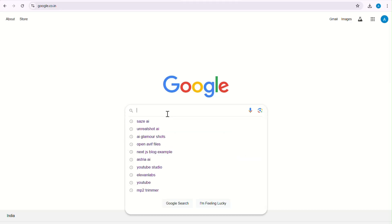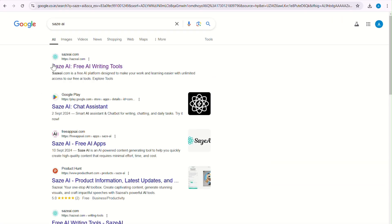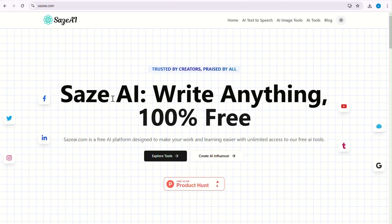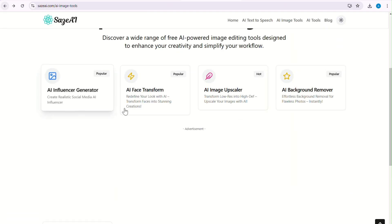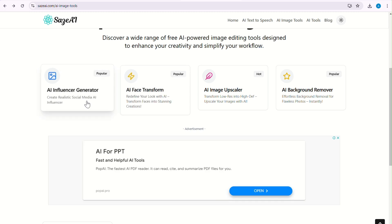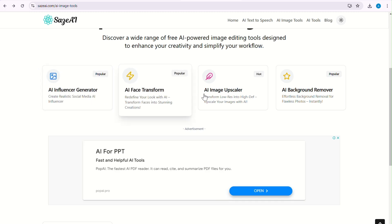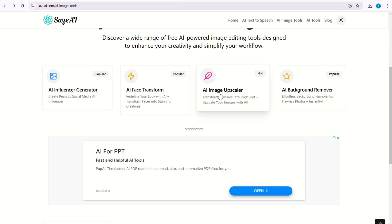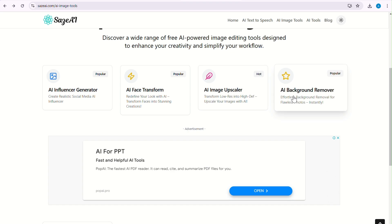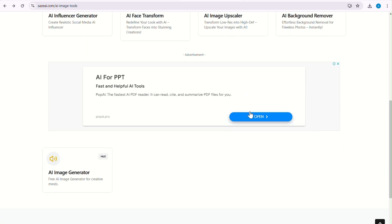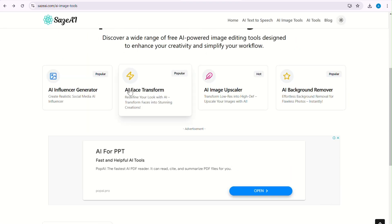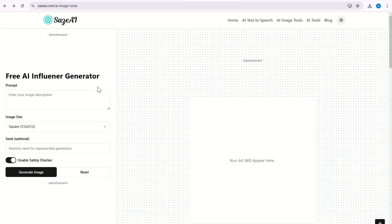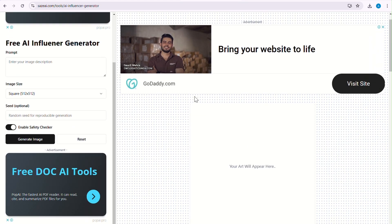Now, go to Google and search Says AI and open it. Go to Image Tools. Here I have developed several AI image tools, which you will find listed on this page — like AI Influencer Generator, AI Face Transform, AI Image Upscaler, and AI Background Remover. Let me first show you our most awaited tool, AI Influencer Generator.